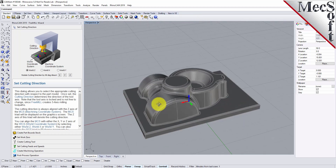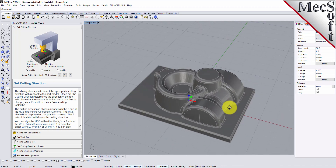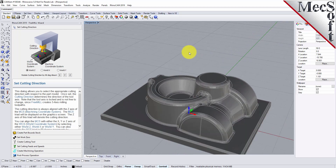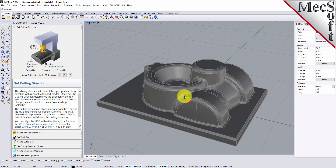It is the core side of a mold block. We're going to use FreeMill to machine this in both roughing and finishing. The first tab in the FreeMill wizard is to set your cutting direction. We're going to be cutting down in the Z-axis, and by default it's set to World Z.